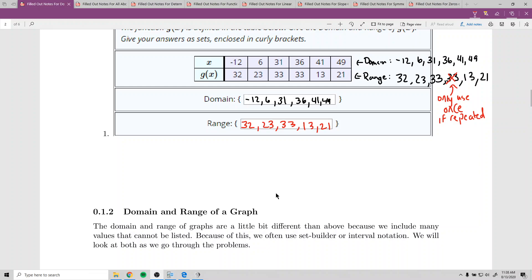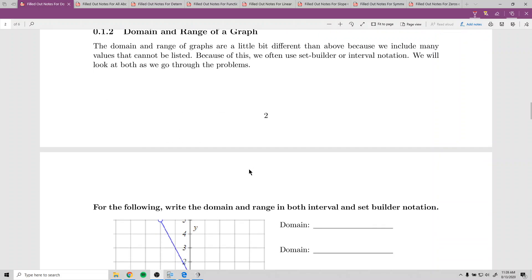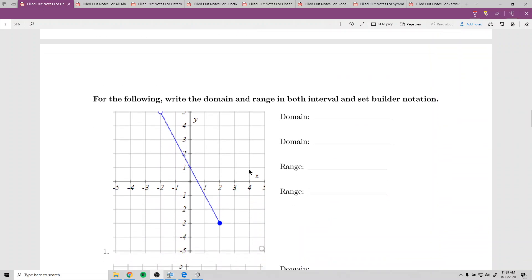Now for the domain and range of a graph, it's a little different because when we look at a graph, it's not just going to be spots — it's going to be curves and stuff. Because of this, we often use set builder or interval notation, and I'll look at both of them as we go through the problems.